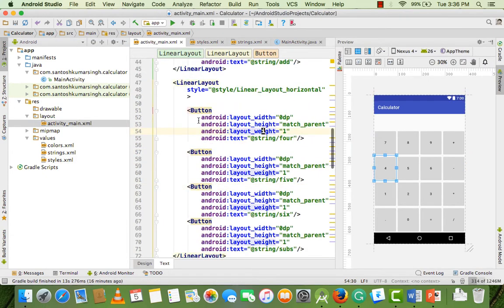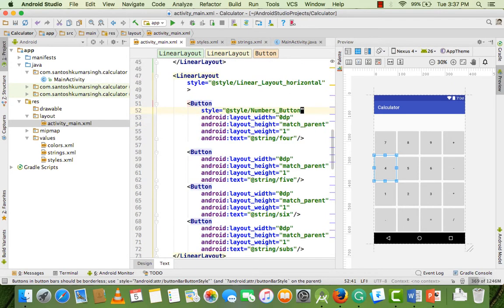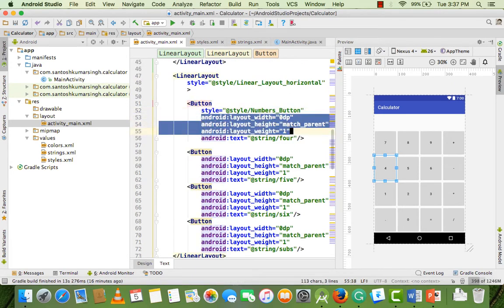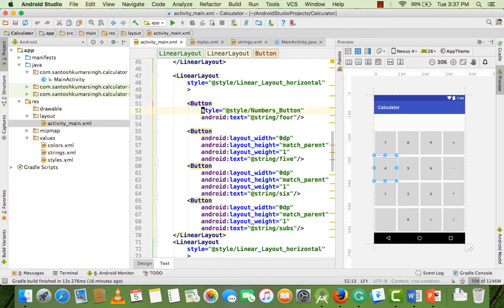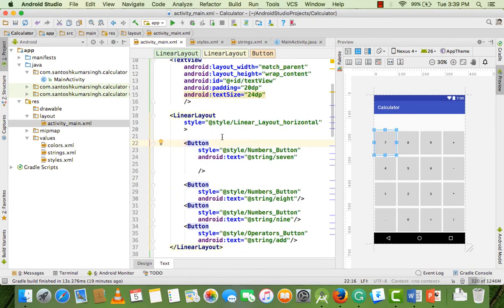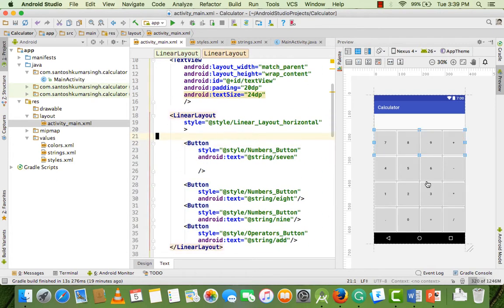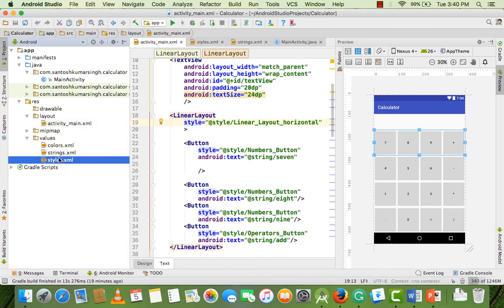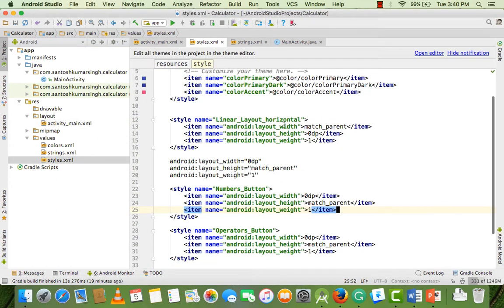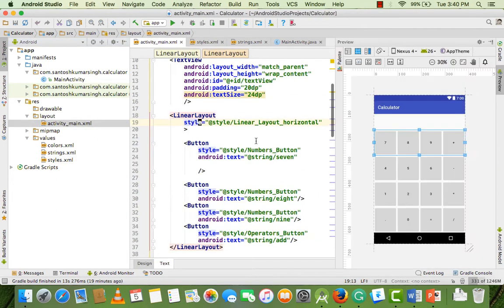Add this style to the number button, delete the inline properties, copy the style, and paste it into every number button. That is the design for these buttons. Also add the LinearLayout style for each LinearLayout row.